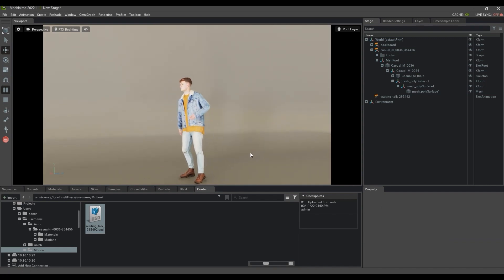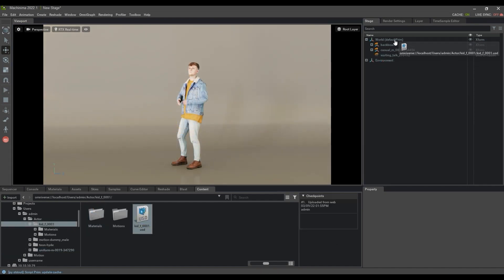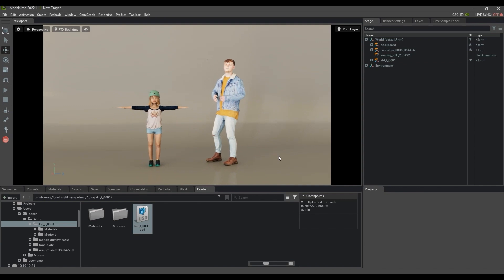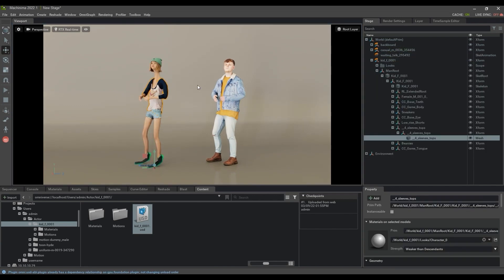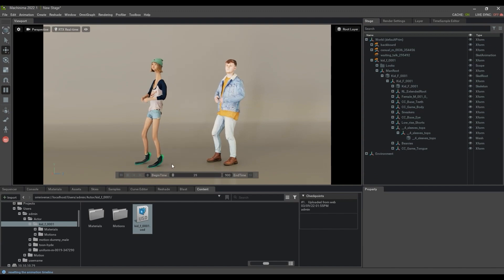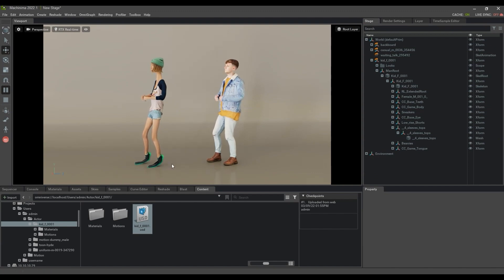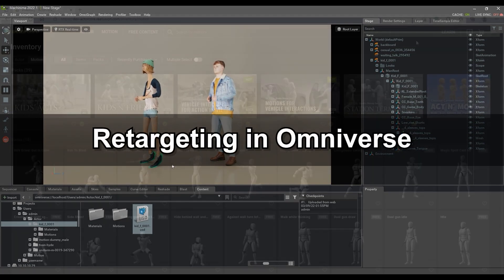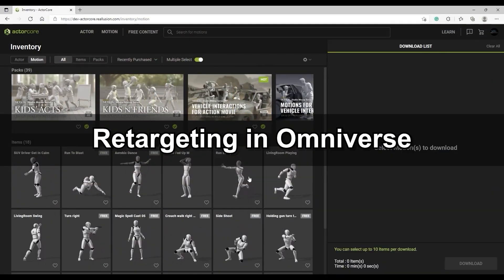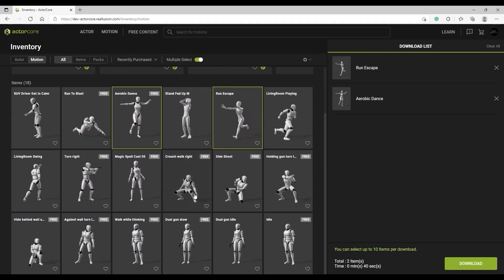Let's see what happens if you apply the Motion to a different character now. After I bring in this Child Actor, you can see that the result will be incorrect as the Motion is not targeted to the different body proportions. So let's take a look at how we can retarget animations in Omniverse so that they can be applied to other characters with different proportions in the scene.